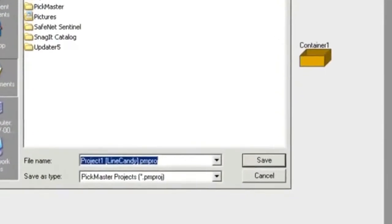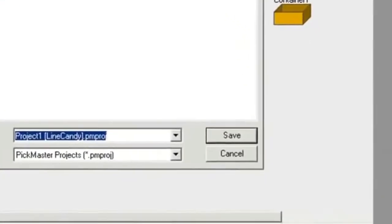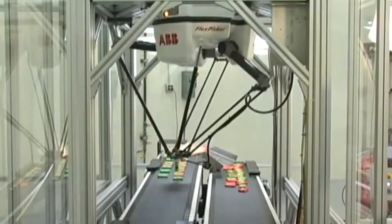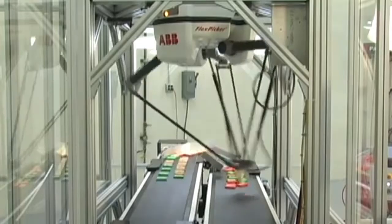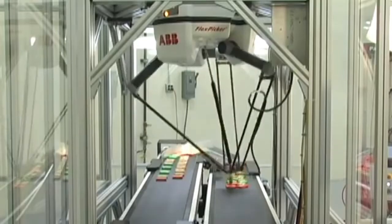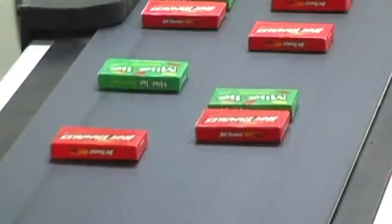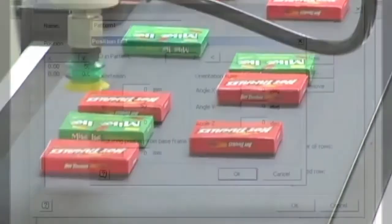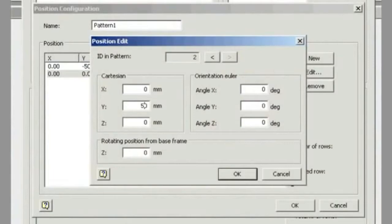And with that the project is now complete and can be saved. After you create a project, sometimes you have to fine-tune the placement of the product on the conveyors. You can do that very easily on these screens here.